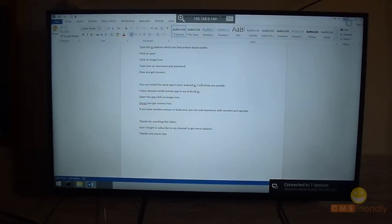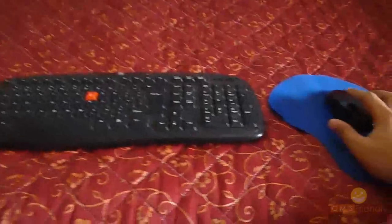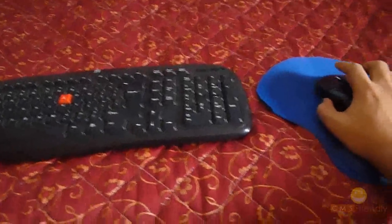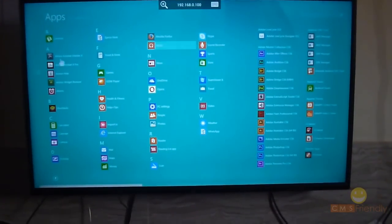Click on the connection icon. If you have a wireless mouse or keyboard, you can sit anywhere in comfort and use your PC remotely.